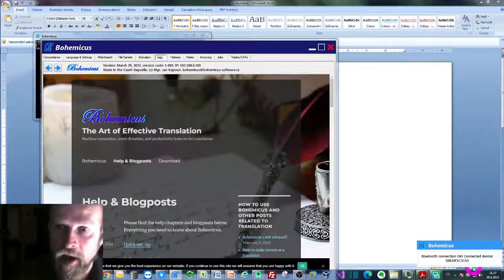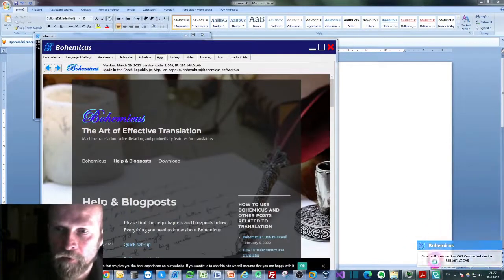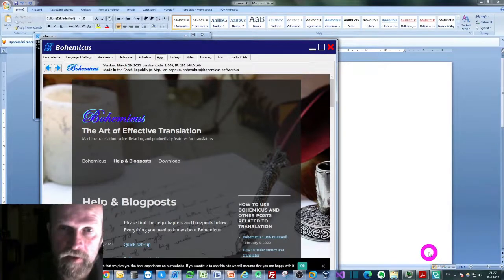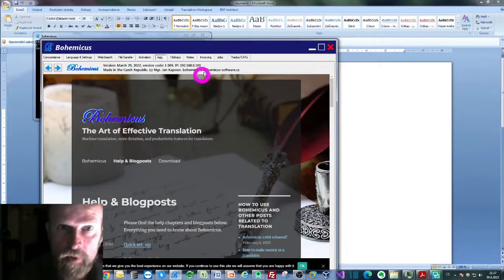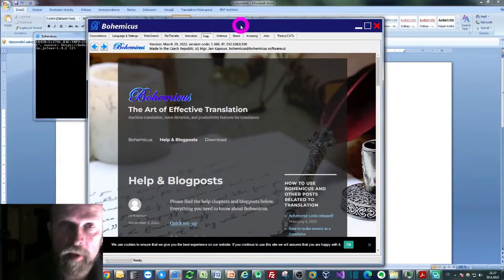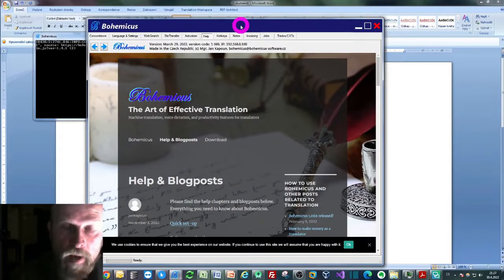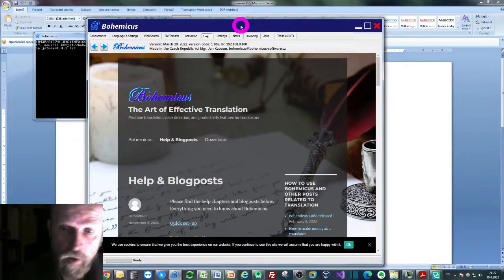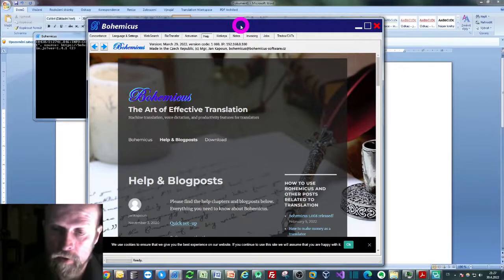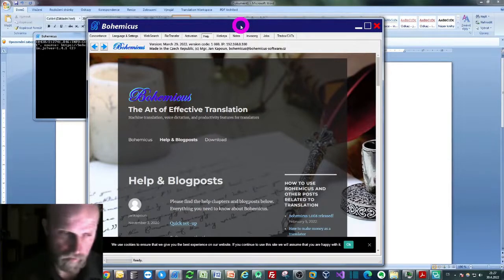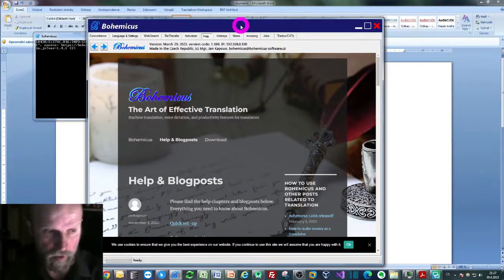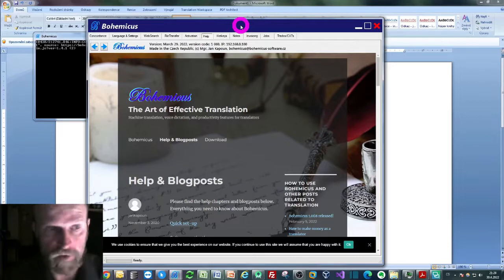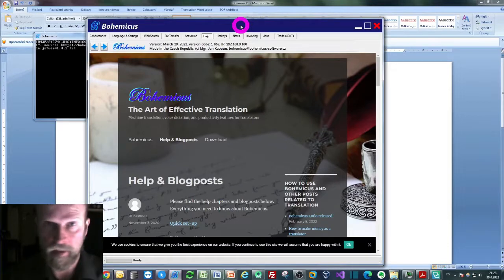Bohemicus will now confirm that it's been connected to this Android phone. So this Windows application called Bohemicus is now connected to this Android phone. Now I can just take this phone and put it right next to my keyboard, and I don't need to take any care of it anymore.